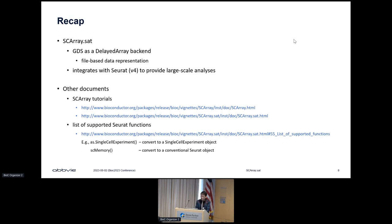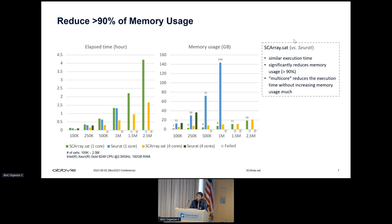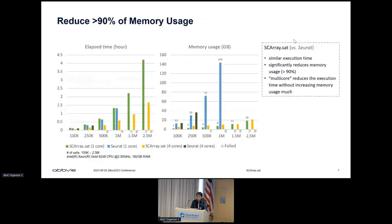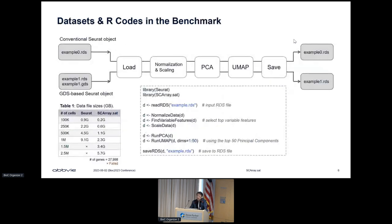A question about the benchmarking bar plots: what was actually being run in Seurat to generate the run times and memory usage—just normalization, or all the way up to differential expression? The response clarifies the R code is shown in the benchmark box for reference. The workflow includes multiple steps and is quite involved, not including differential expression analysis specifically.